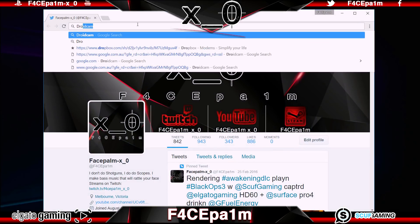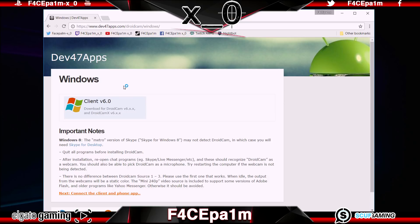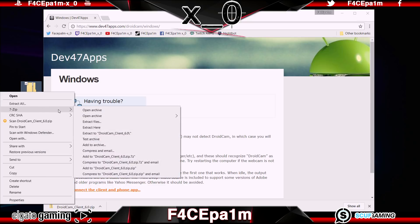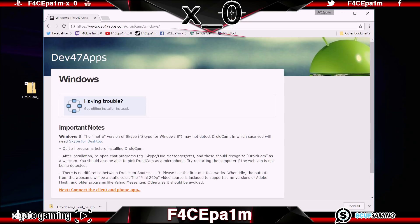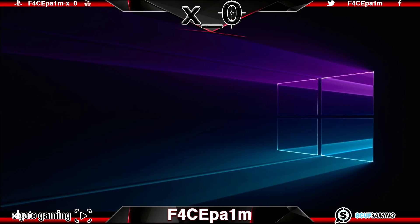Now head over to your PC, search Google for DroidCam, and the top result will be the Dev47Apps link. Click on that, then click the Client Download box at the top. Once that is downloaded, go ahead and extract it to your desktop. Once that is done, double-click the installer to install the required software to your PC.